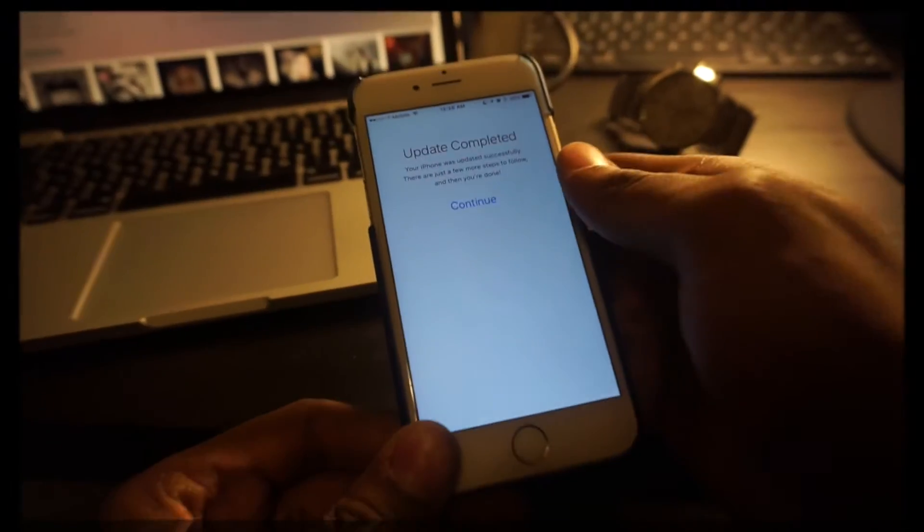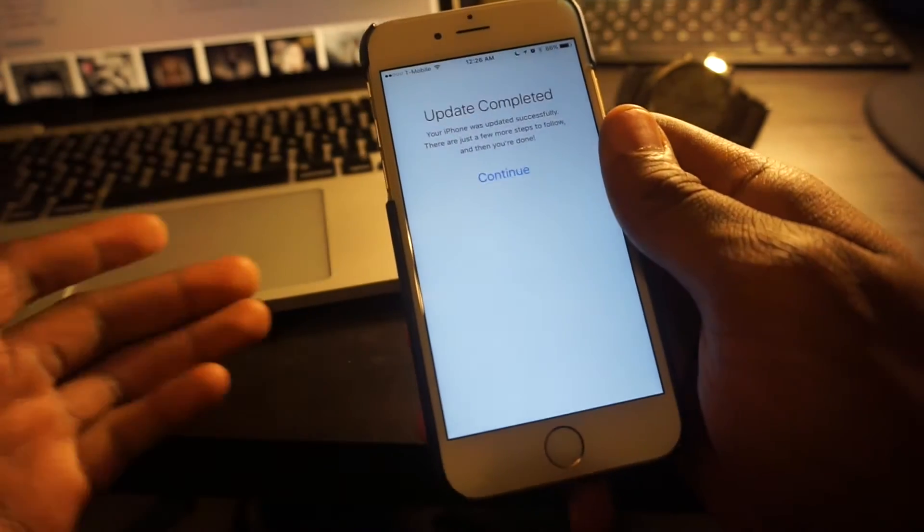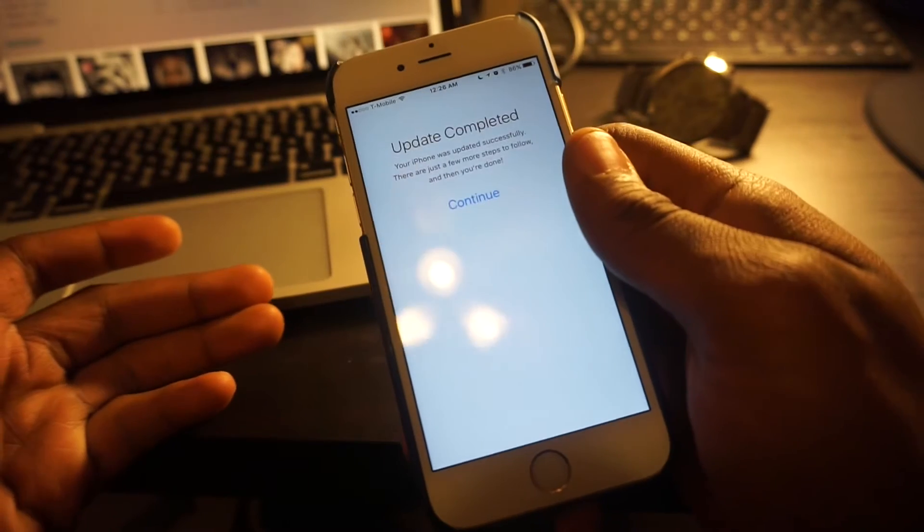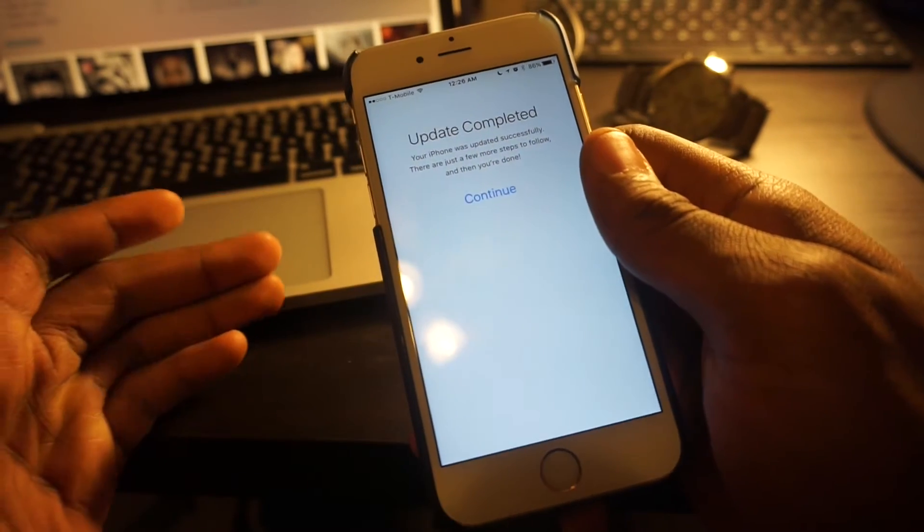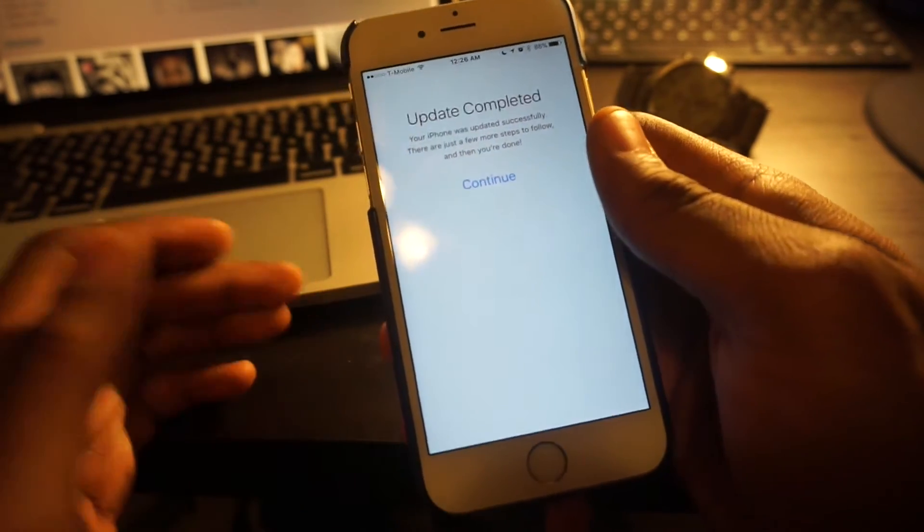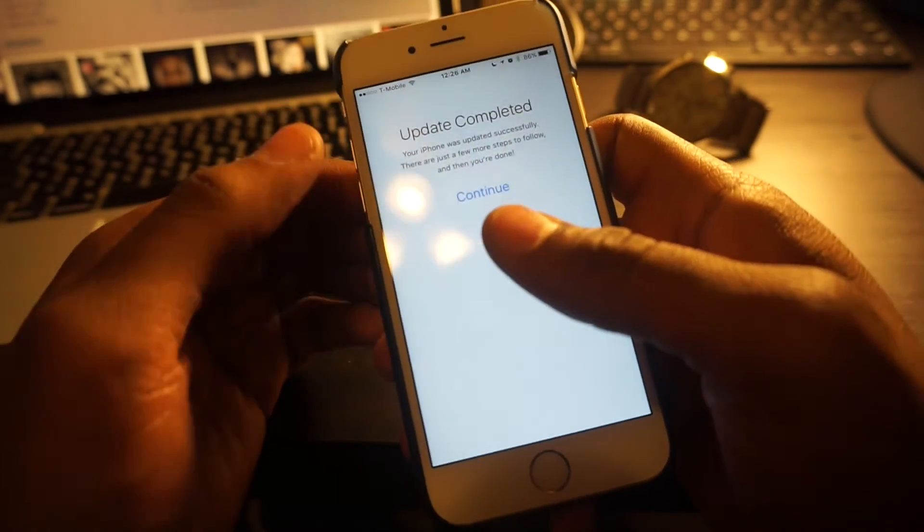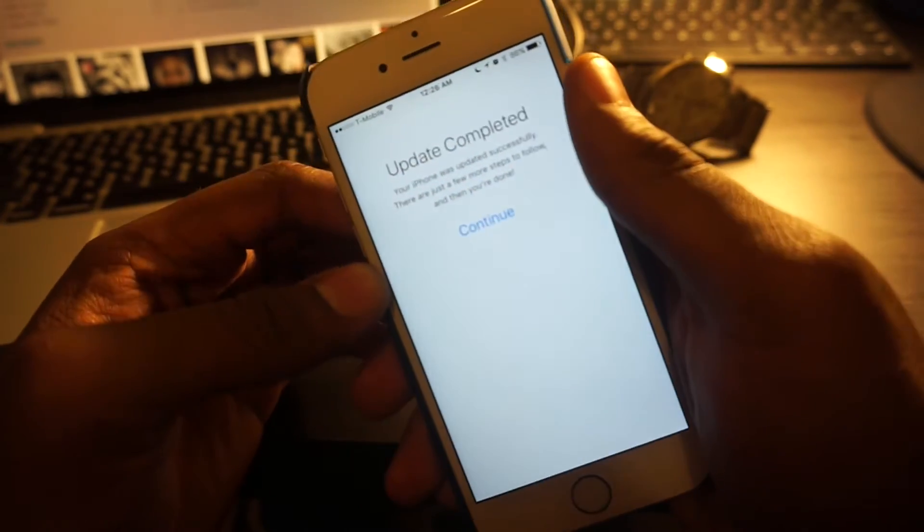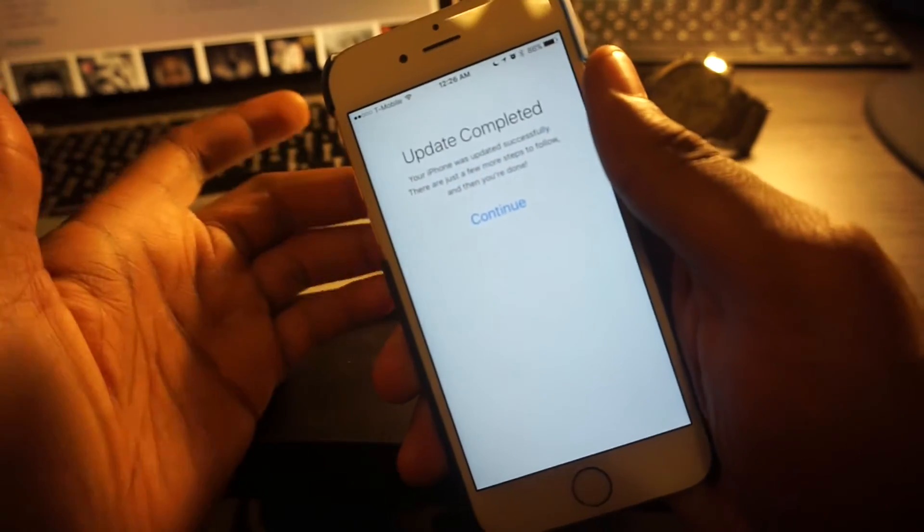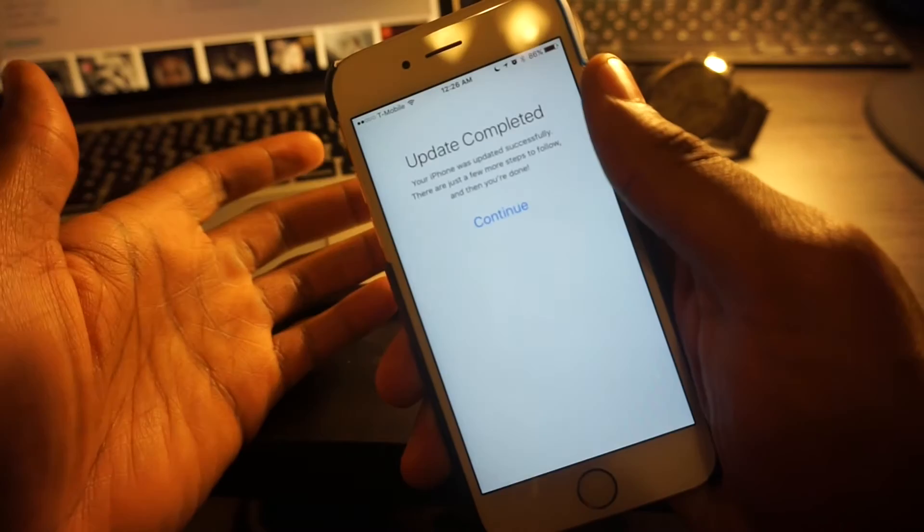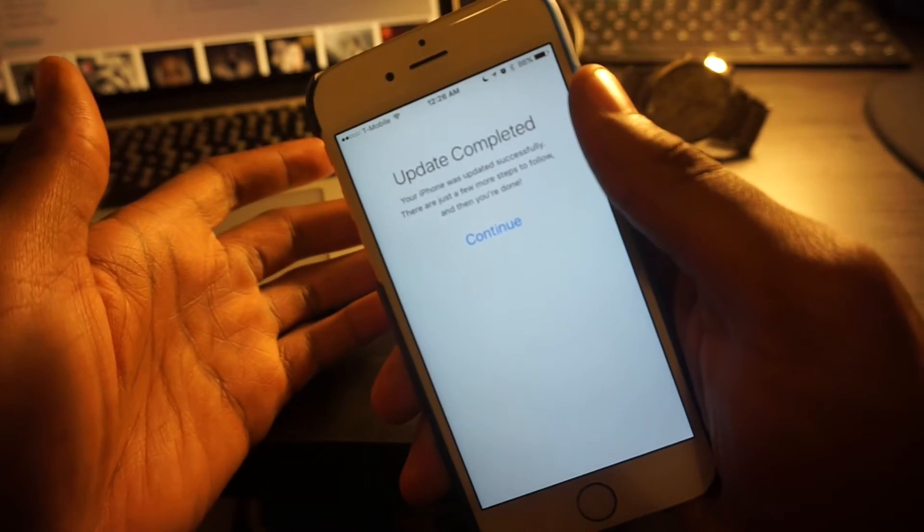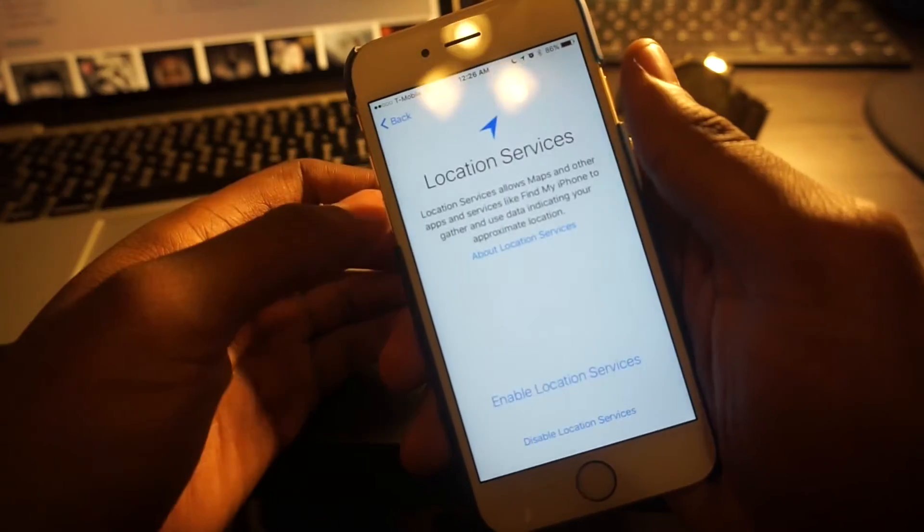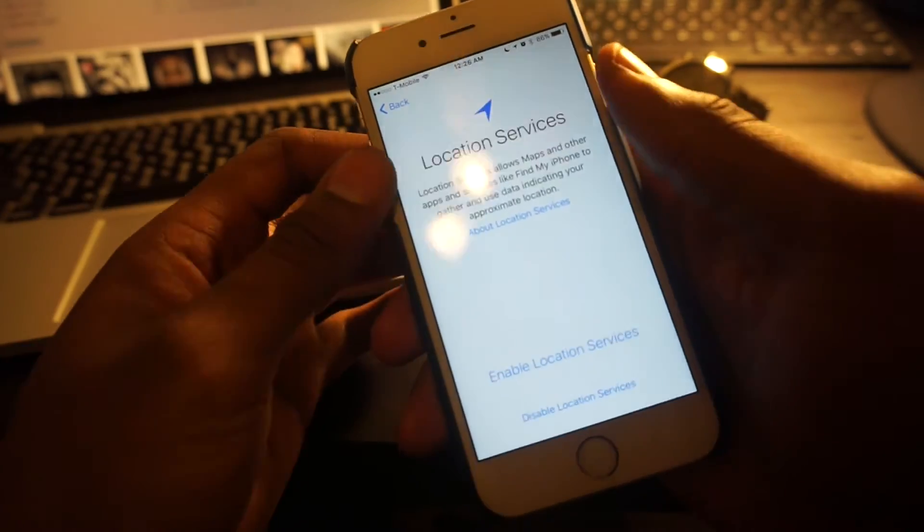Alright, we're back and the update is finally finished. It took probably like 15 minutes for it to actually be complete. This prompts you to put in your password and then you'll get the update completed screen. Go ahead and hit Continue.